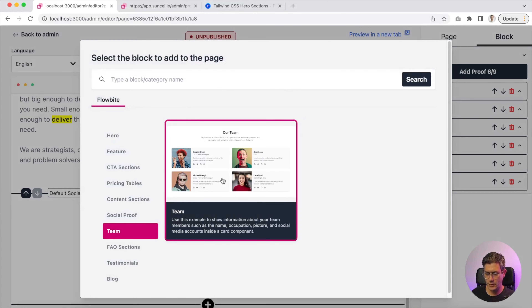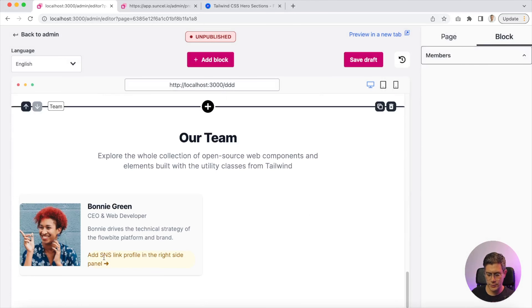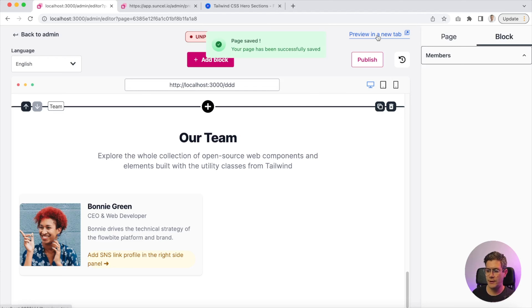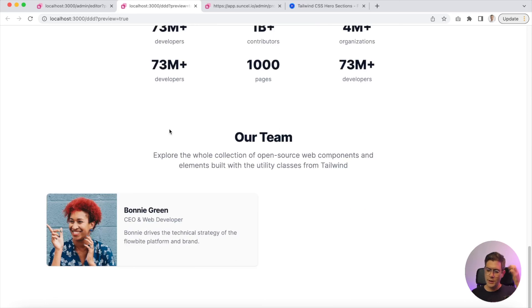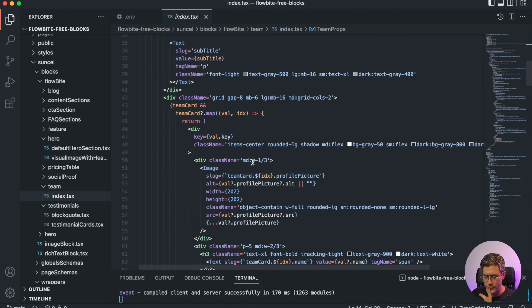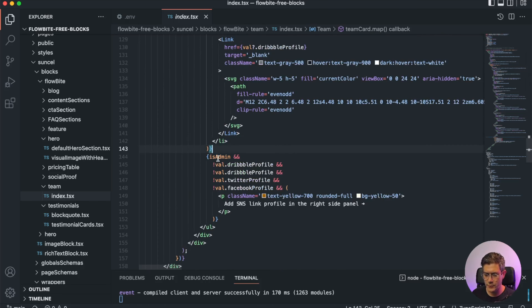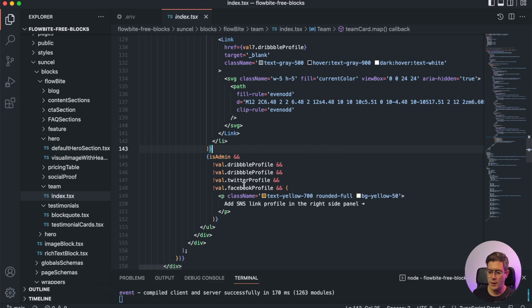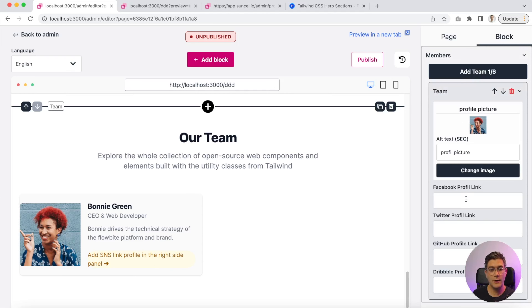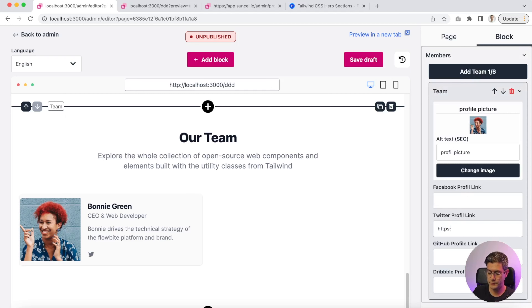Now we have a team block, which is really cool. You'll see there is a yellow information text — this text is only displayed when you are in the visual builder. If you go to the preview tab, there is no yellow text. In the code we make an 'isAdmin' check: if we are in the visual builder, we display that message. There is also a condition that social network links are empty — if you put something there, the links appear and the message disappears.